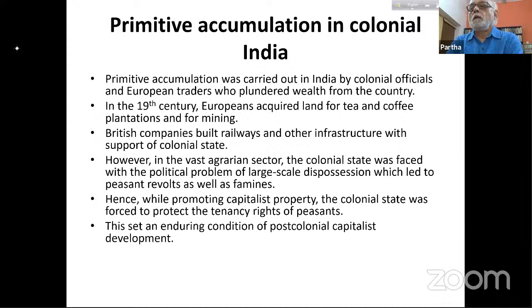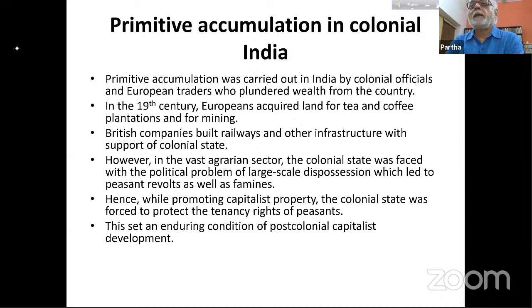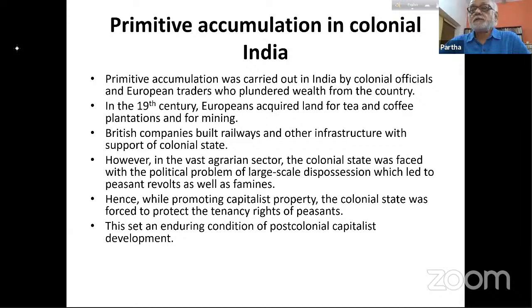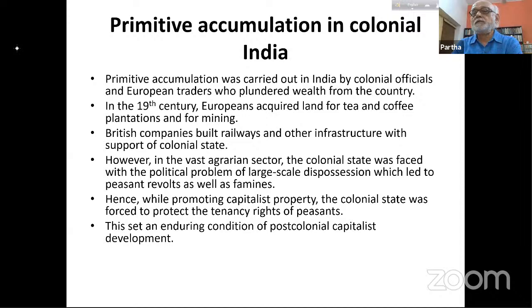Primitive accumulation in colonial India: yes, there was primitive accumulation, carried out one way by colonial officials and European traders who plundered wealth from the country. Marx himself mentions the plunder of India as contributing to primitive accumulation in Europe because it increased the availability of merchants' capital. Colonial officials engaged in private trade, some simply taking wealth from wealthy Indians using greater political power.